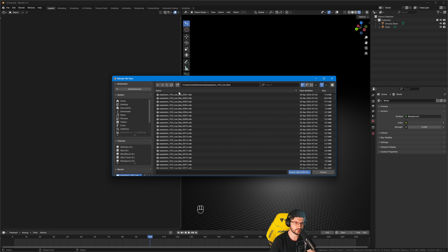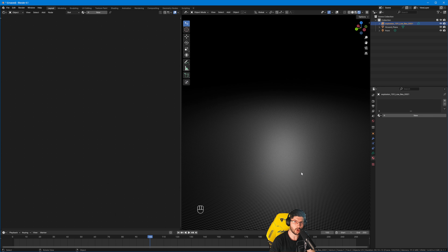Bear that number in mind — 360 — because it's going to be important. When we select the first frame and press Import OpenVDB, there is no option to import it as a sequence, but you can tell it that you want it to play as a sequence and Blender is smart enough to load the sequence after you do this.